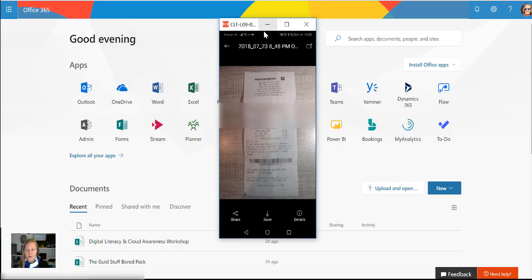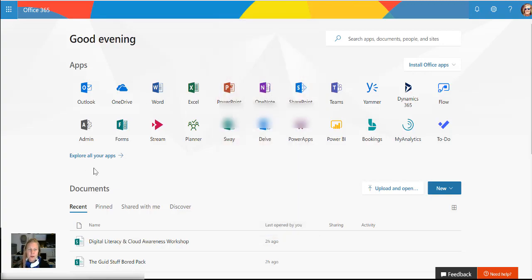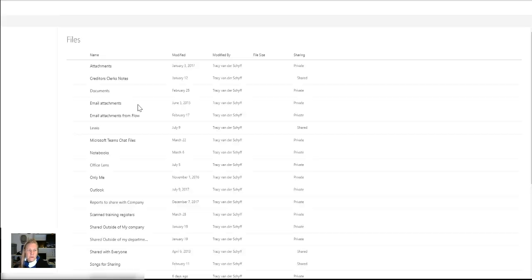And of course you can do exactly the same by going to OneDrive here. So all my photos that I take actually go to a folder called Office Lens because I save it from there for my phone.